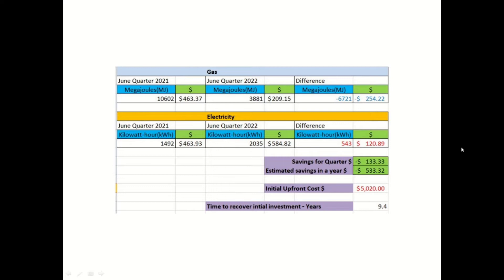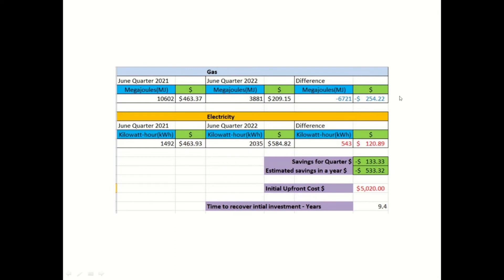So in my circumstance, for me, this reclaimed hot water heat pump system, in terms of gas, it's saving me about 6,700 megajoules for a quarter. And this is savings of about $254.